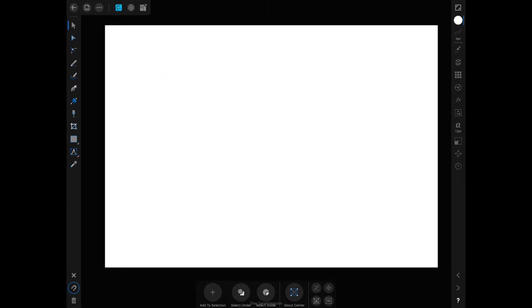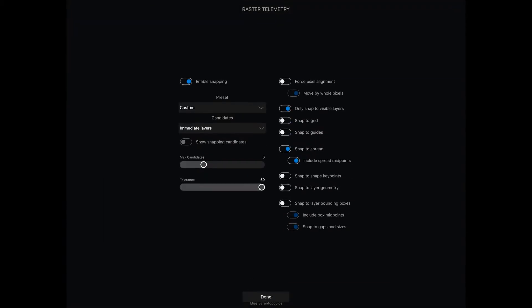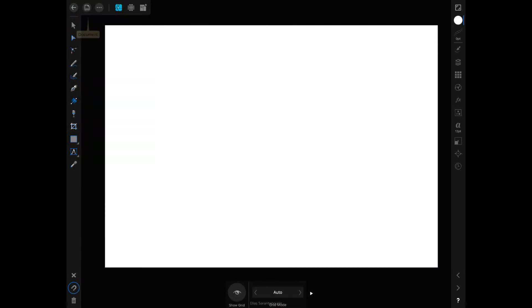Before I start drawing anything, let's set up a couple of things. I'm going to tap on the document menu and look at the snapping options — I'm going to enable snapping, snap to grid because I'm going to have the grid on, and snap to layer bounding boxes, then tap Done. I also want to have the grid on, so toggle on show grid and for the grid mode go for Standards.